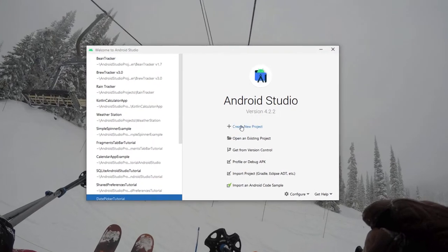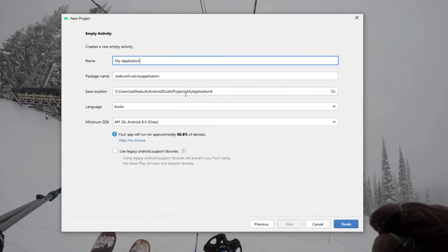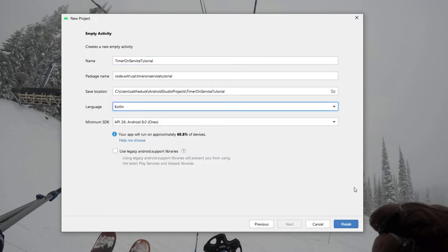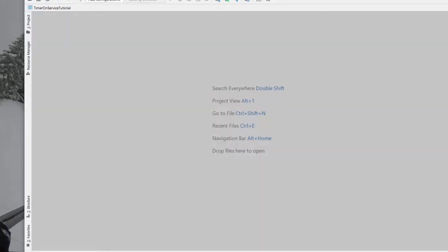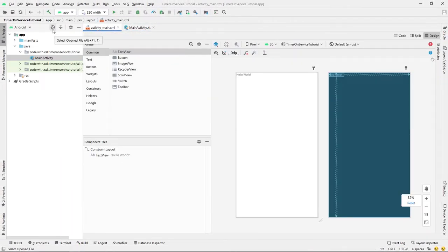Creating a new Android Studio project with an empty activity — I'm going to call this 'timer on service tutorial'. Our programming language is Kotlin, and just hit finish to create the Android Studio project.